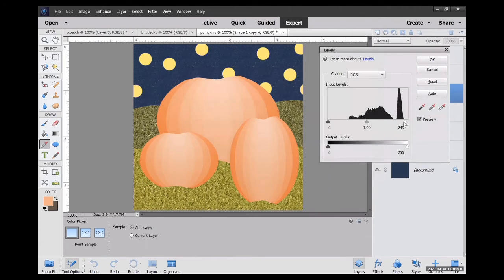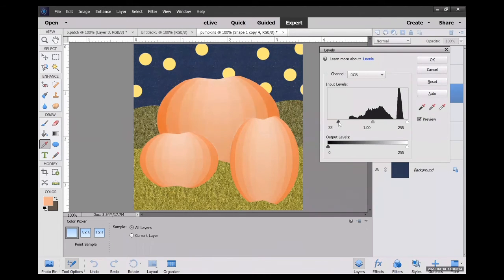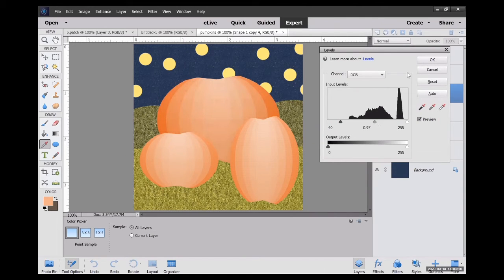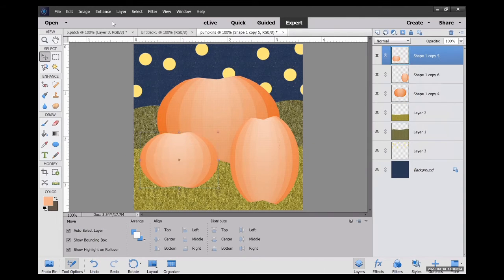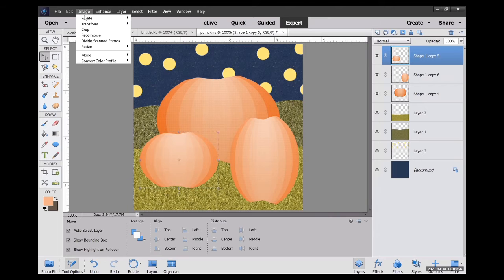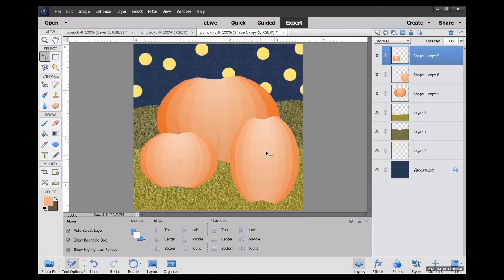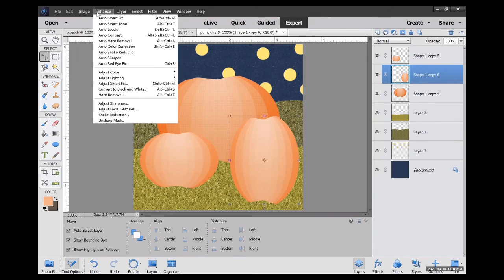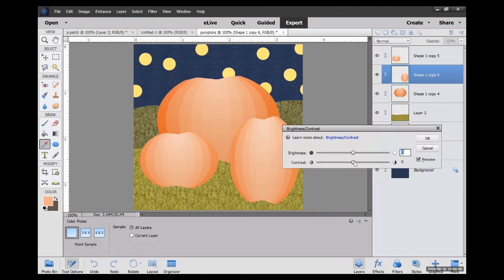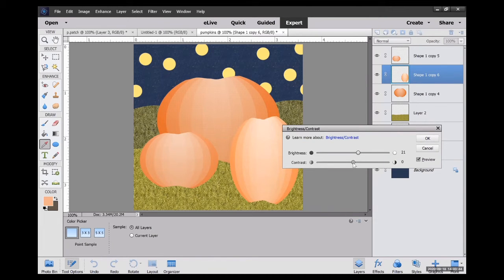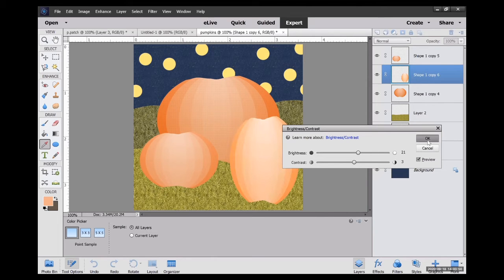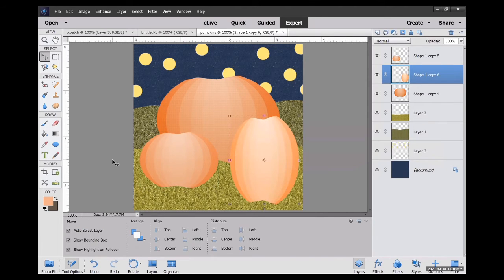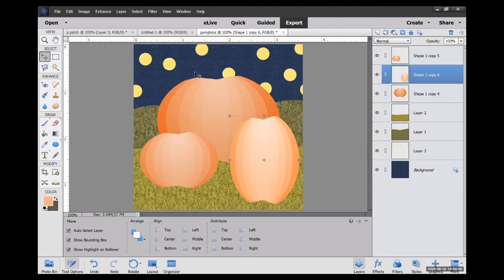You can also select one pumpkin at a time and experiment with the levels. So I'm experimenting with these levels, making maybe the pumpkin in the back a little bit darker than the pumpkin in the front. Like I said, just kind of testing different things. You could experiment with the brightness or the contrast. I find using the levels is the easiest way to do that.